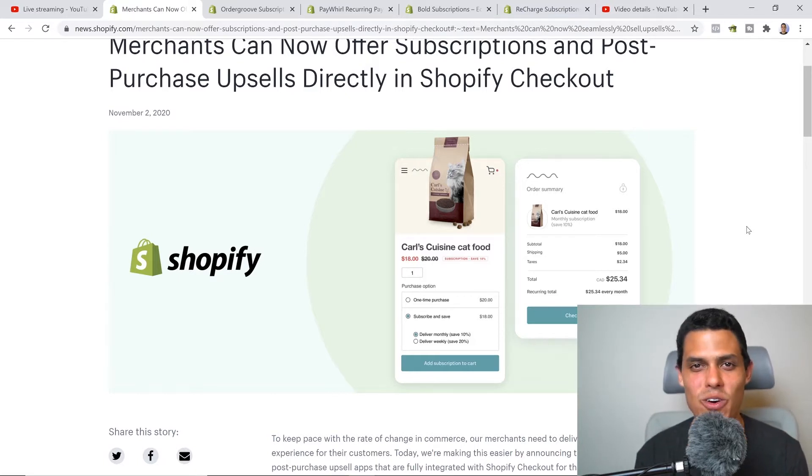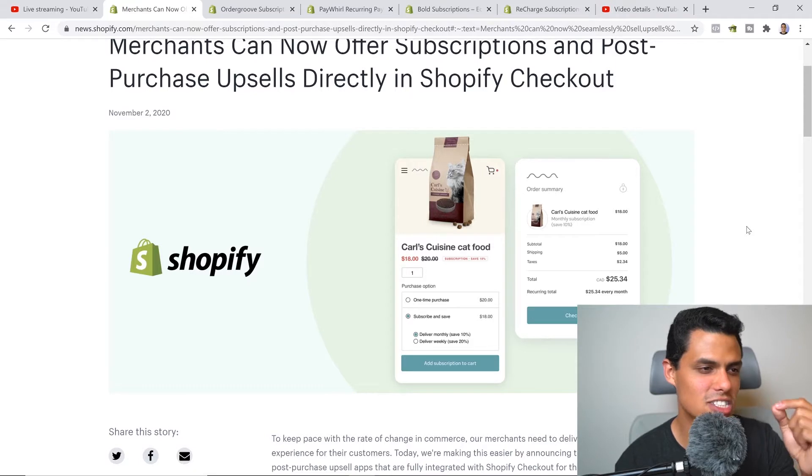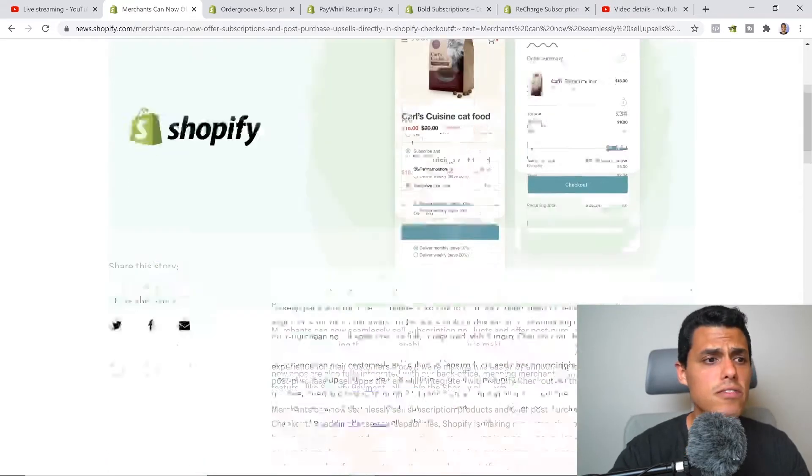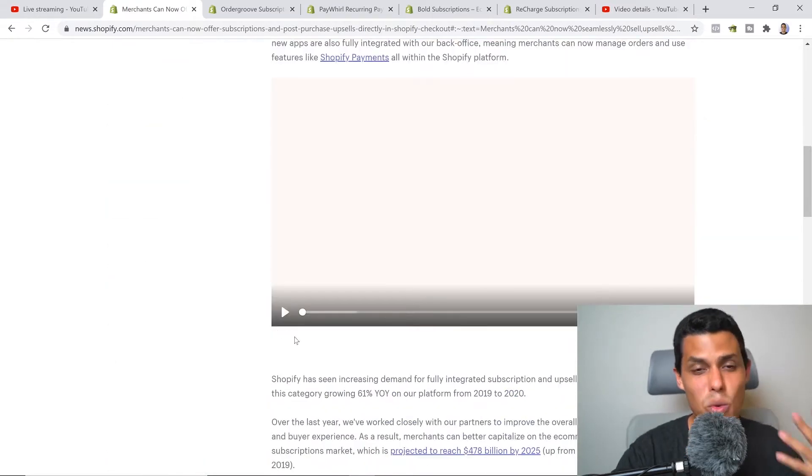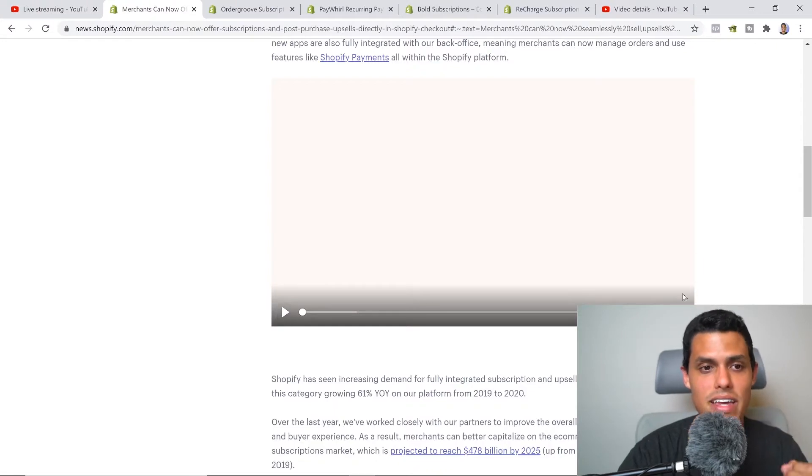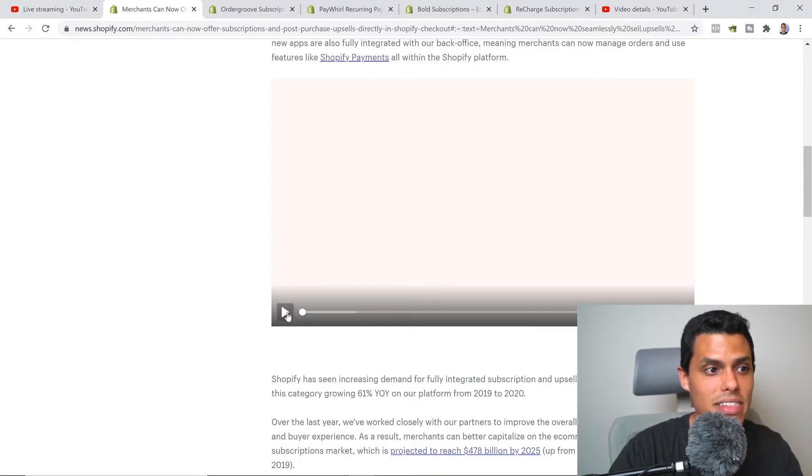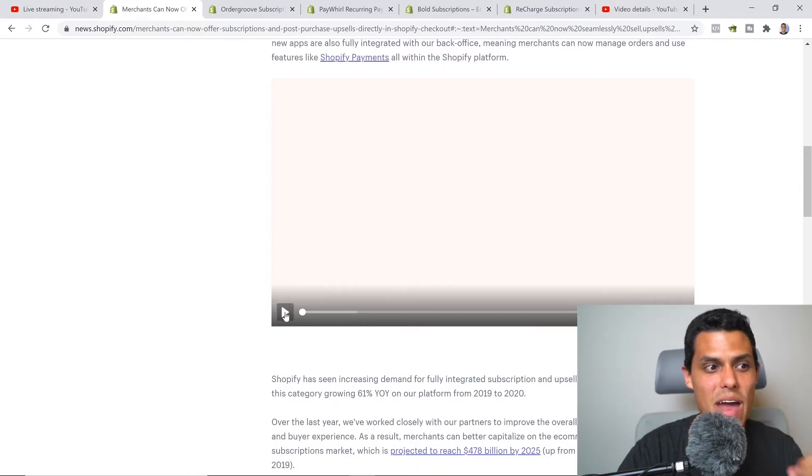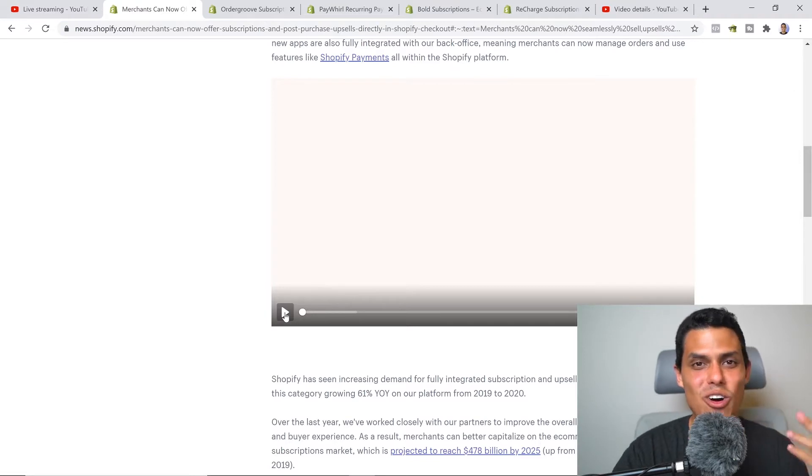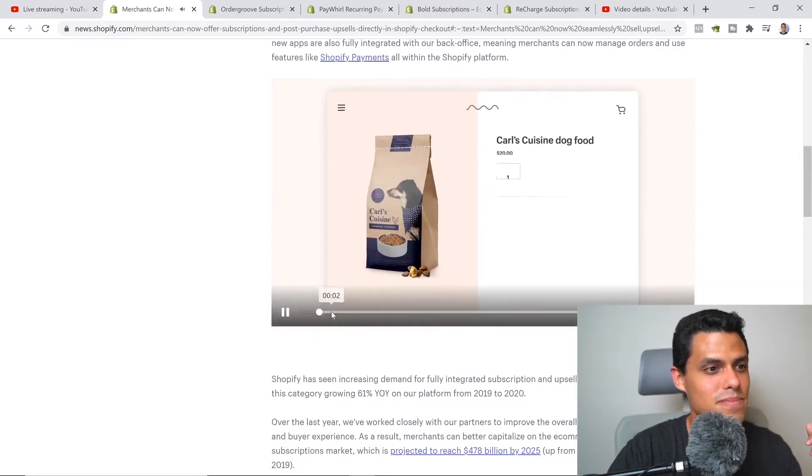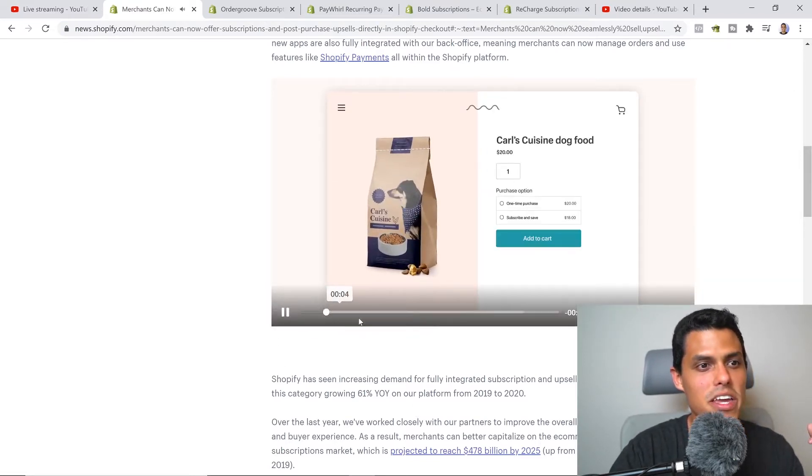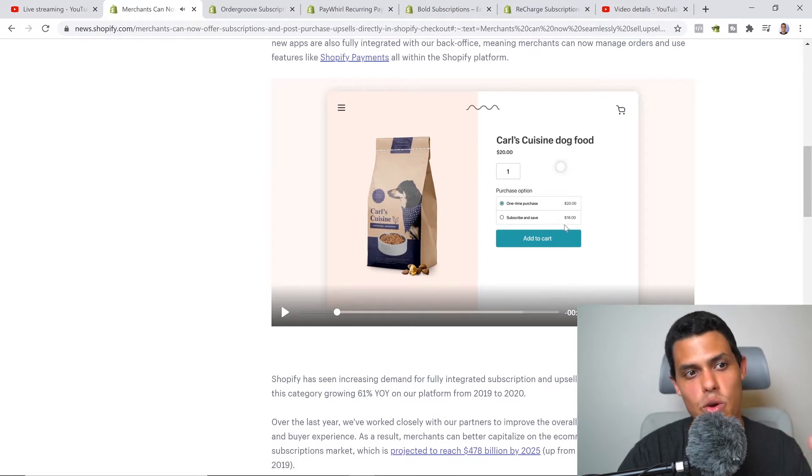Without further ado, let's get started with subscriptions. Let's watch this video so you can understand what I mean. This is in practice super cool, everything that you can do. Let's go and watch it.